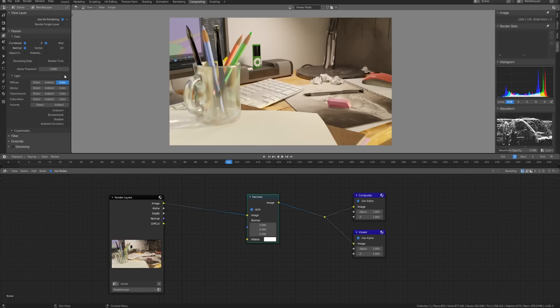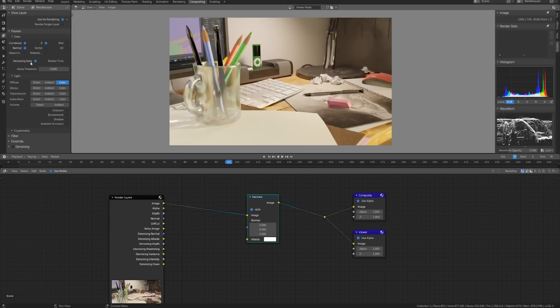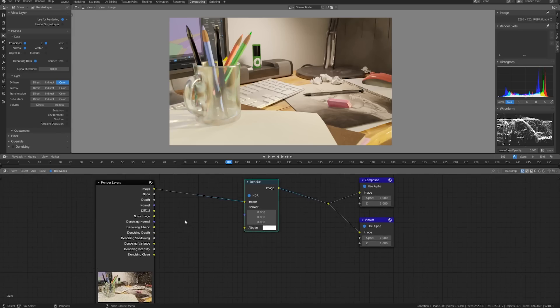However there's also another checkbox called denoising data and if we turn that on you can see that we get a lot more information including denoising normal and denoising albedo. So let's try both of these and see how they differ.